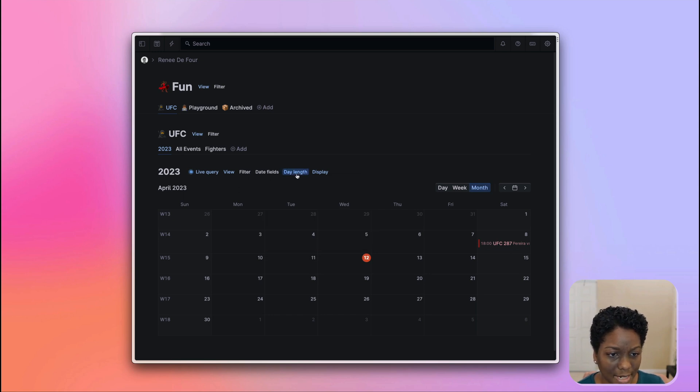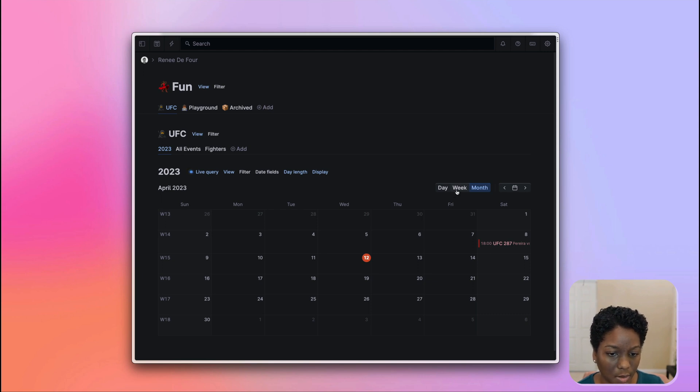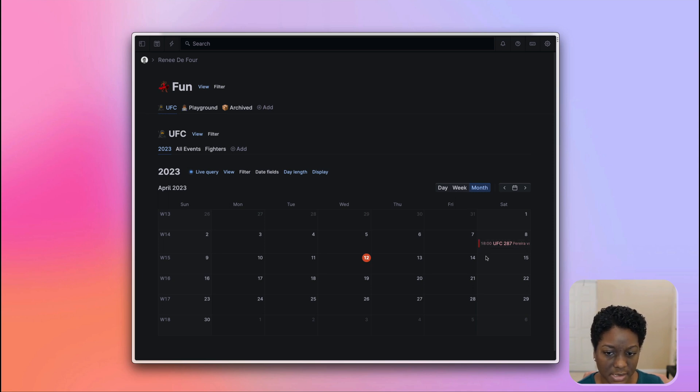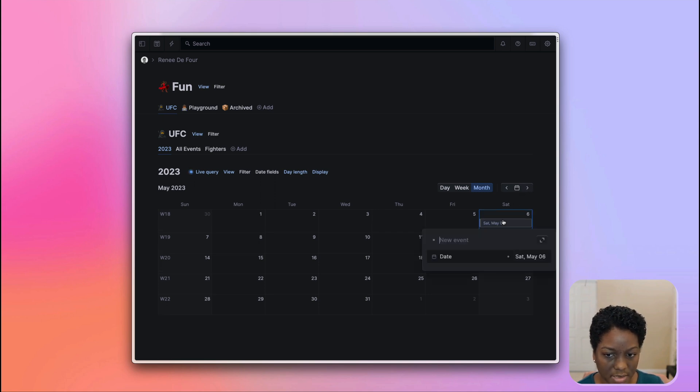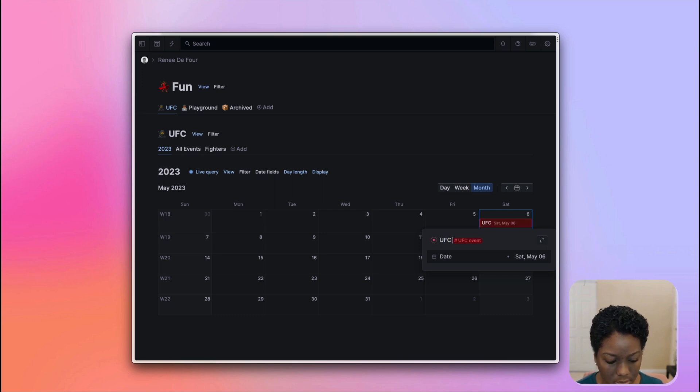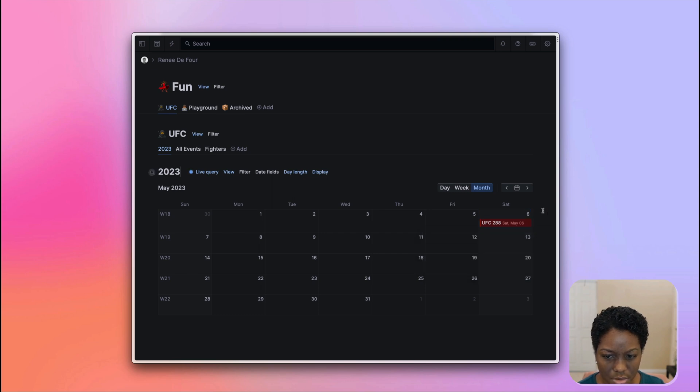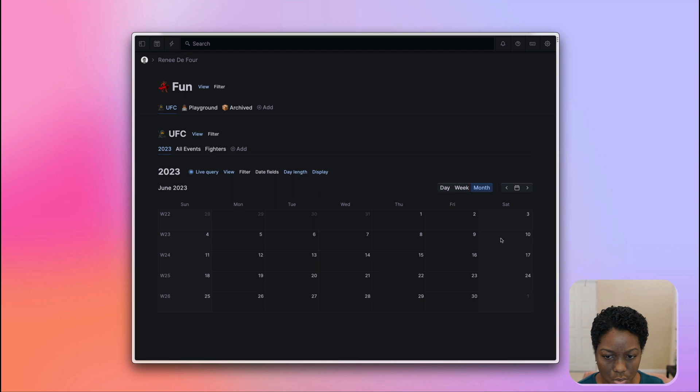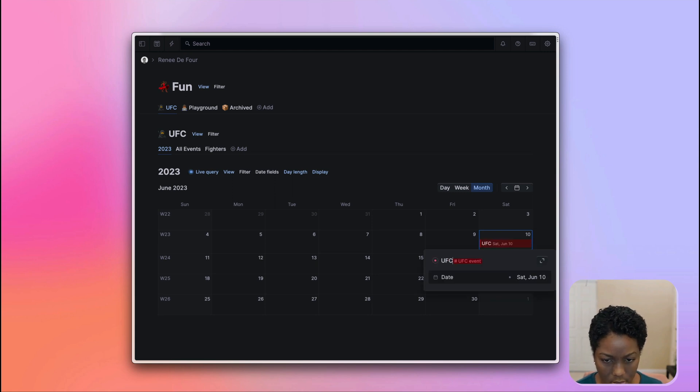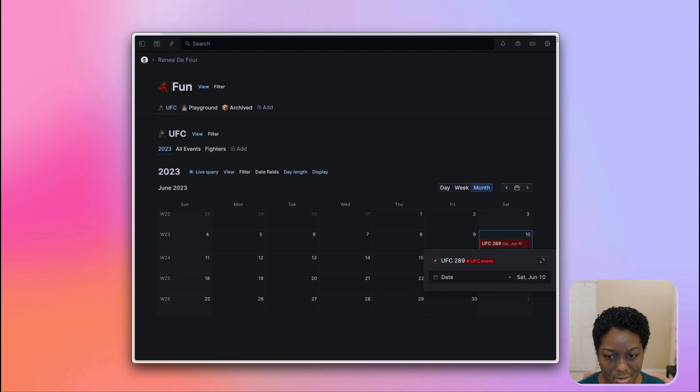The day length really comes into play if we go to the week view. So what I'm going to do before I get into that is I'm just going to add two events. I know that UFC 288 is supposed to be on the 6th of May. So I'm just going to come in and type in UFC 288 on the 6th of May. And I also know that we have another event, which is UFC 289, on the 10th of June.